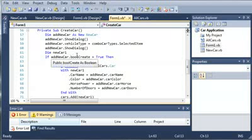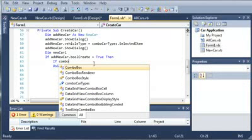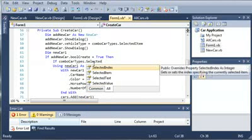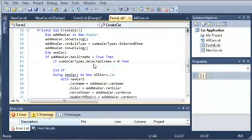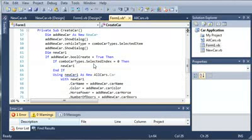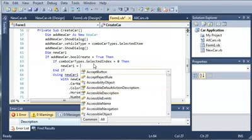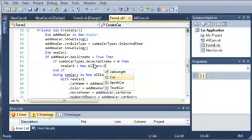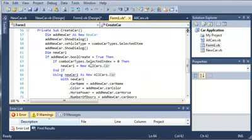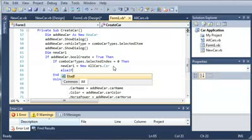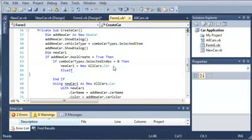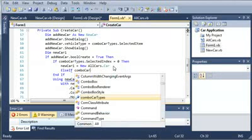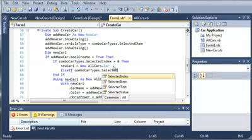So, if they want to create a new car, we'll do if combo car types dot selected index is equal to zero, then new car one is going to be equal to a new all cars dot car. It's just going to create a car object. So else if combo car types dot selected index equals one, then we'll go ahead and create a truck object. New car one equals new all cars dot truck car.